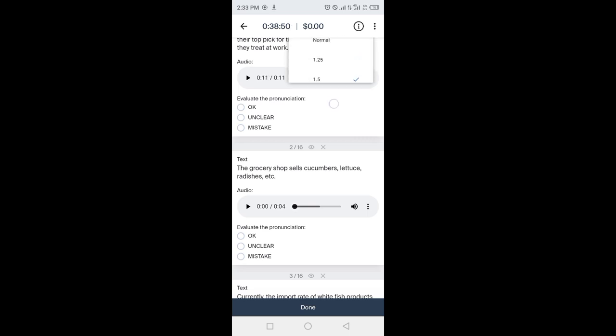Adjust to more than 1X, less than 1X, or normal speed. After hearing the complete audio, we have to select one option.